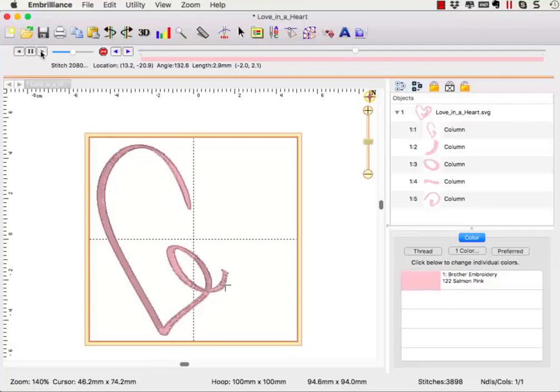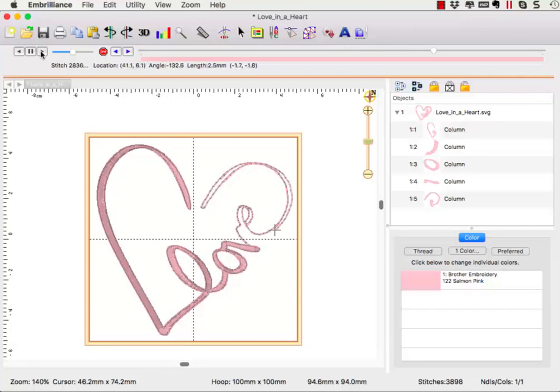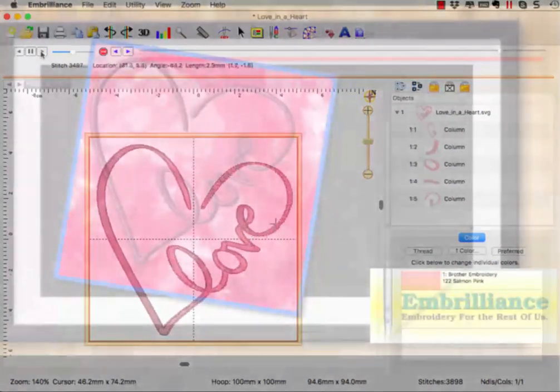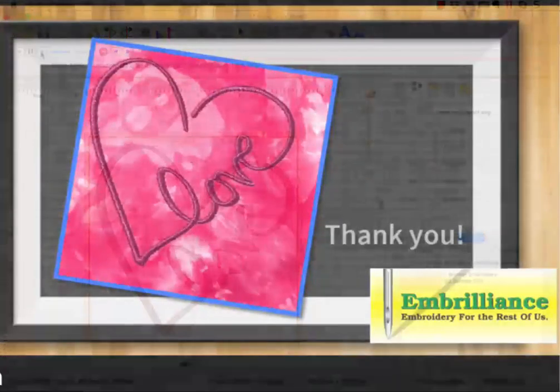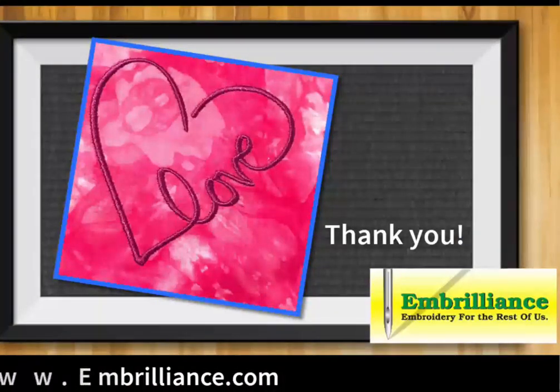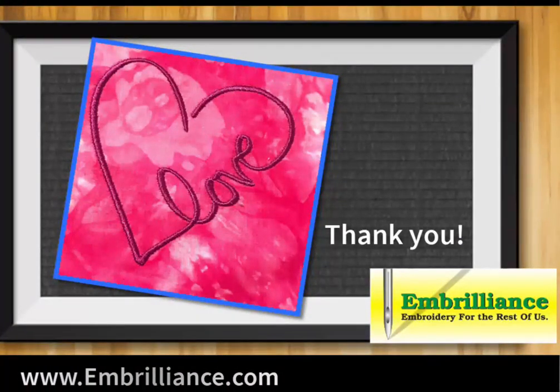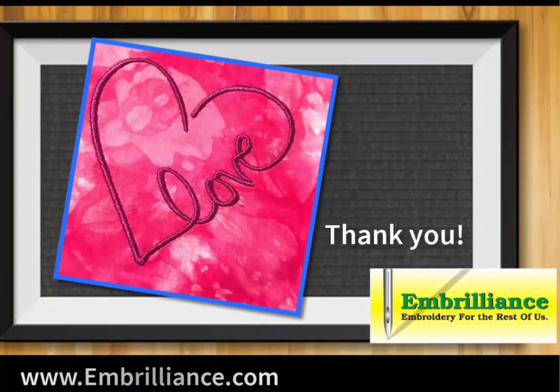And this is how you can create an embroidery design from a cut file using Stitch Artist Level 2. Be sure to visit the Embrilliance YouTube channel for videos on each of our programs.